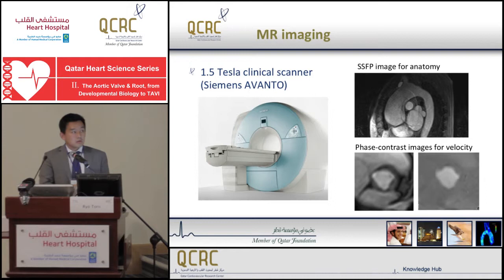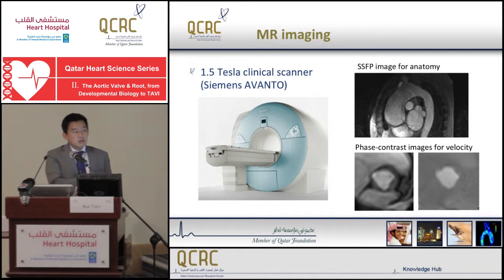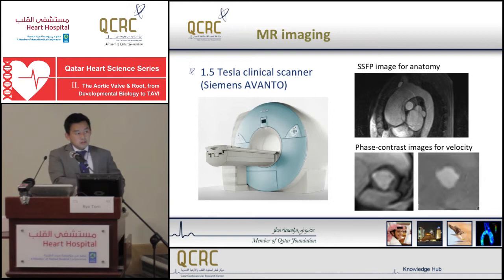For example, this is the Siemens Avanto, which is used in one of our collaborating hospitals. These are examples of acquired images — one showing the anatomy of the aorta from the aortic root to the thoracic descending aorta. The bottom ones are cross-sections of the aortic root, showing the velocity distributions of the flow.